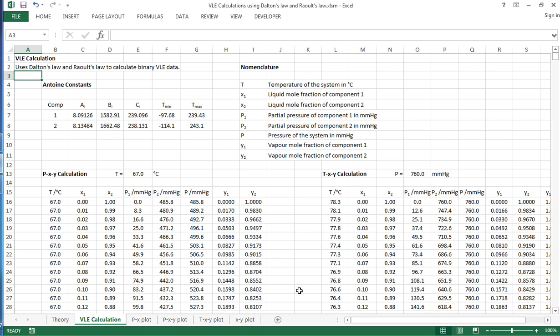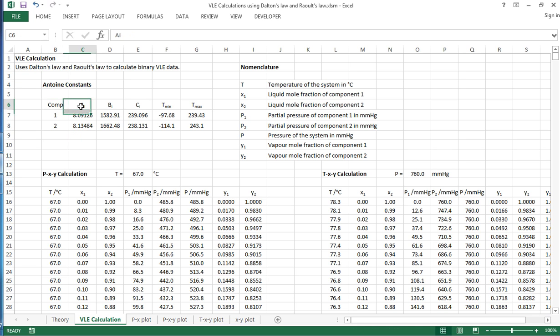Now in terms of the VLE calculation, I've set up a spreadsheet here where we have two different components and then we have the Antoine constants, and we also have the relevant temperature range over which they are applicable, and these are in degrees C.